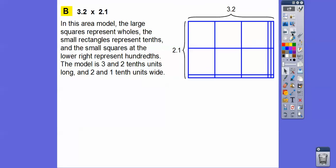Now we're going to represent 3.2 times 2.1 in this area model. The large squares represent wholes — here is one, two, three wholes. The small rectangles represent tenths: one, two, three, and one, two tenths, or 3.2. Over here, one square, two squares, and one tenth — so 2.1. These little pieces represent hundredths.